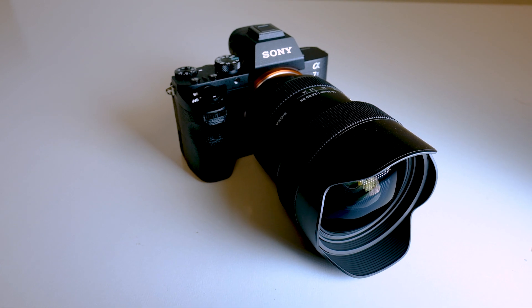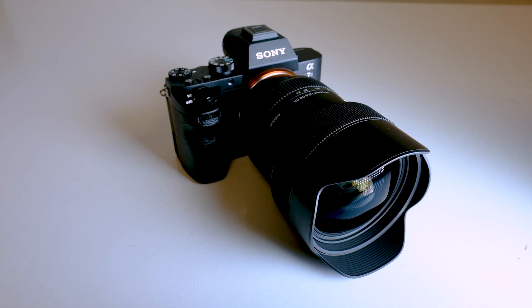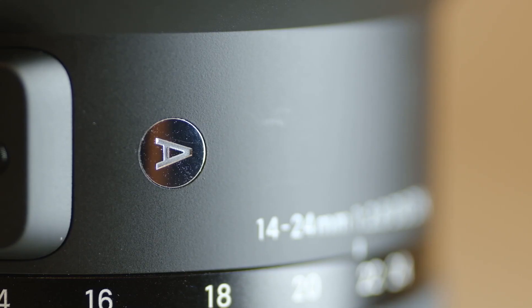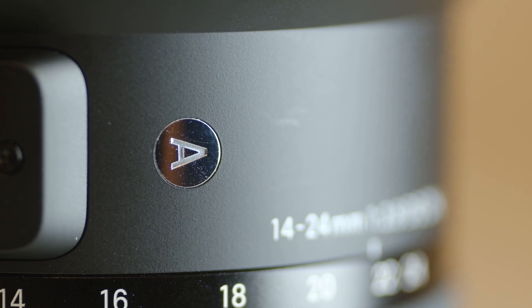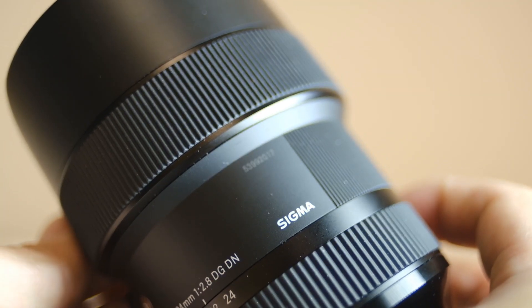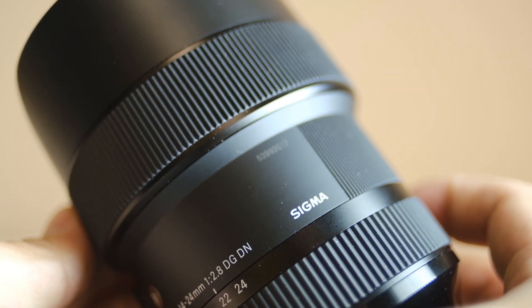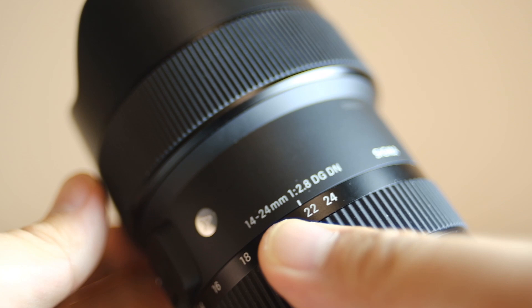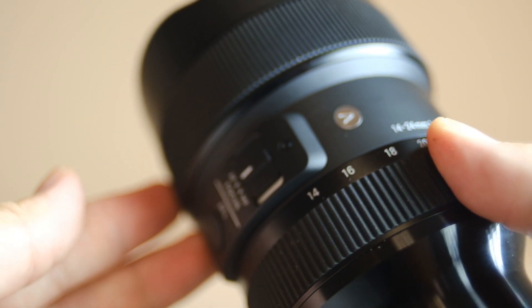While Sigma's newest full-frame wide-angle lens has the same focal length and angle of view as the Canon and Nikon models, because it was built from the mount up for mirrorless, it's significantly smaller and more than 350 grams lighter.